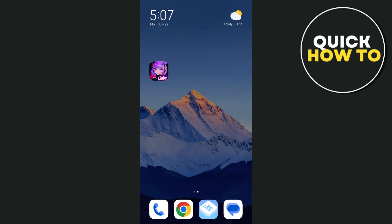Hey everyone, welcome back to another quick how-to. In this video, I'll be explaining how the Linky AI app works.